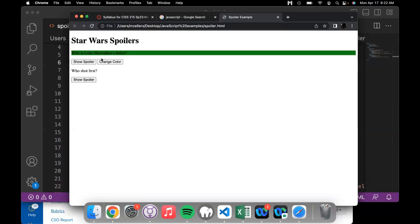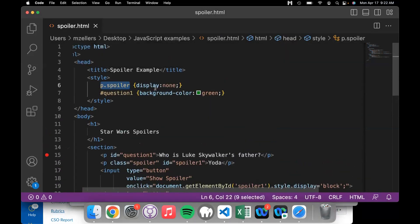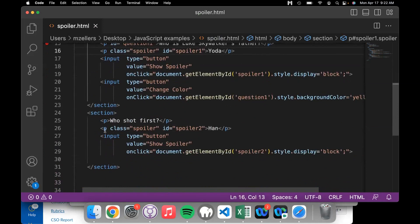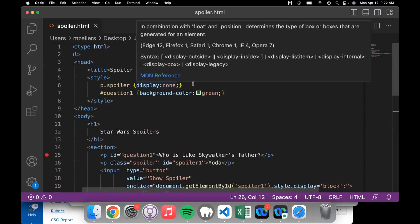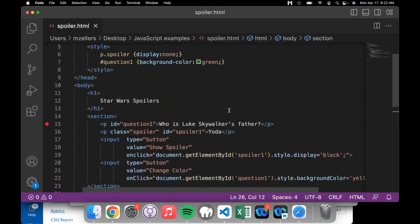When this page first loads, our paragraphs exist but the answers are not visible — that is because of the CSS. The CSS gives question one a background color of green, and all paragraphs tagged as spoilers, such as this one and this one, have their display set to none, making them invisible.